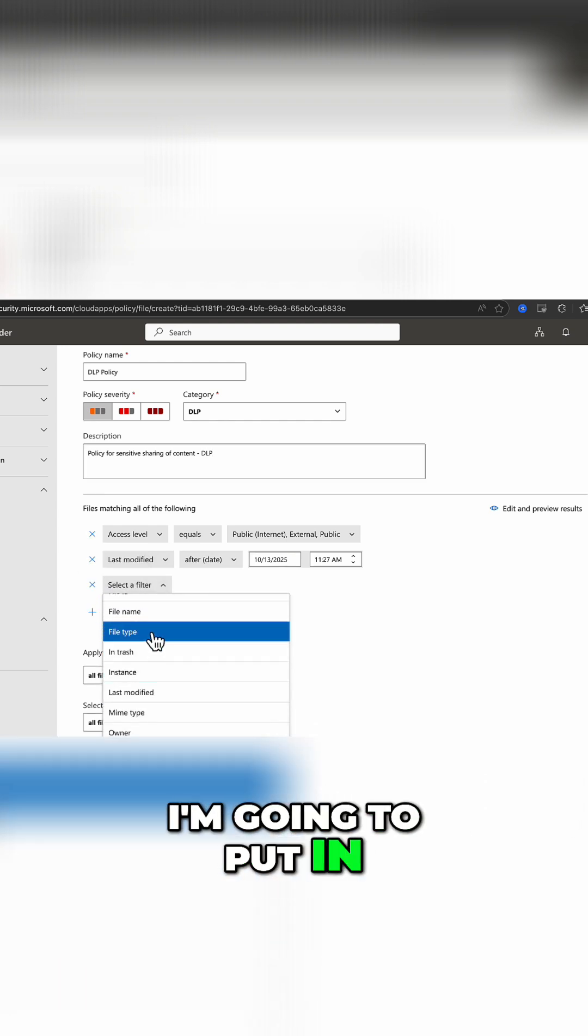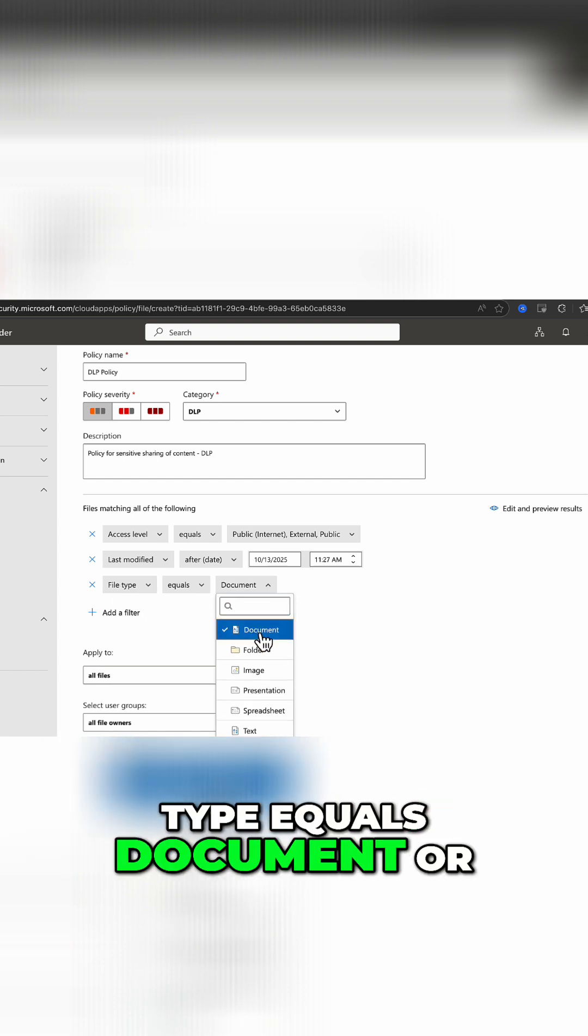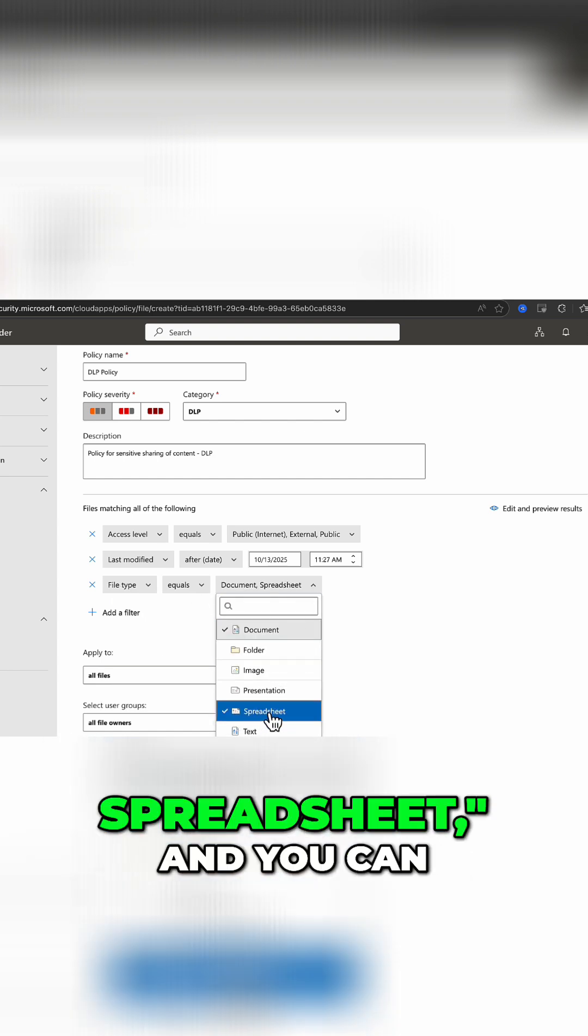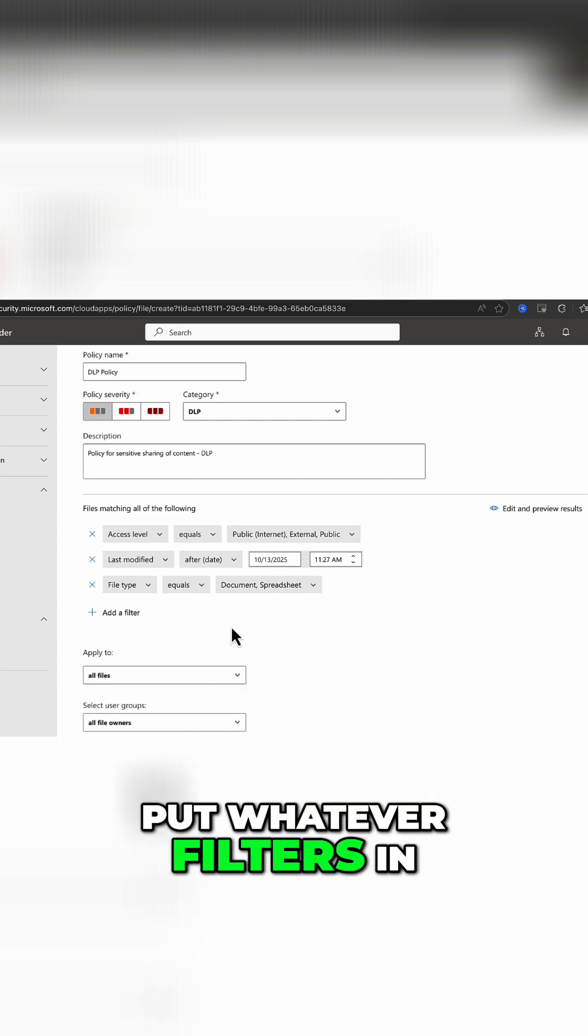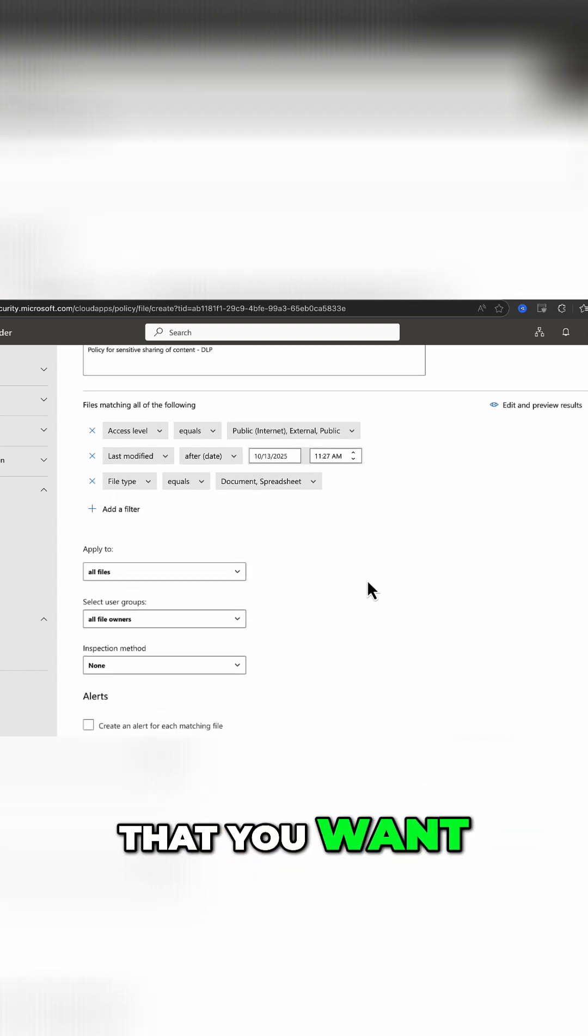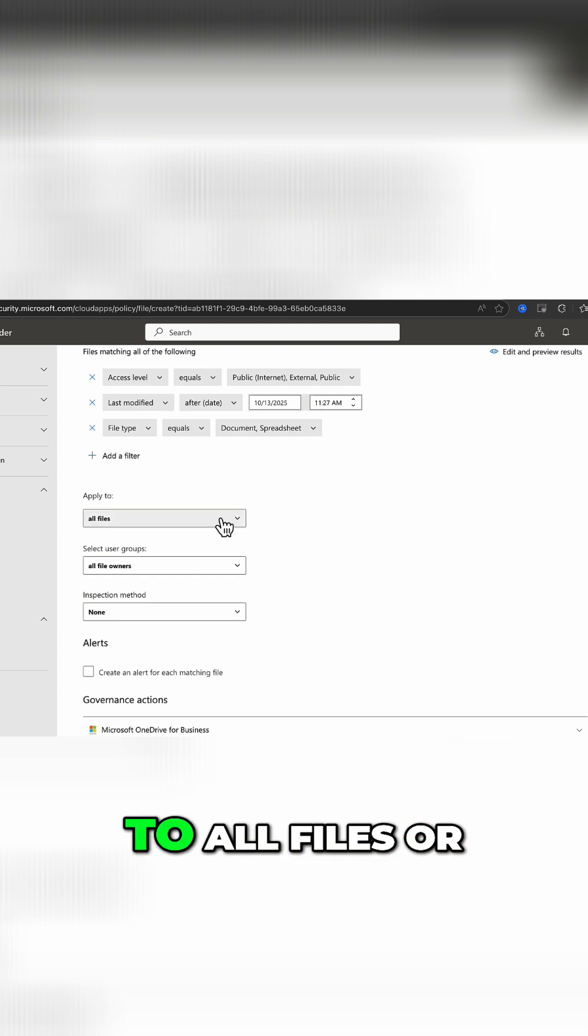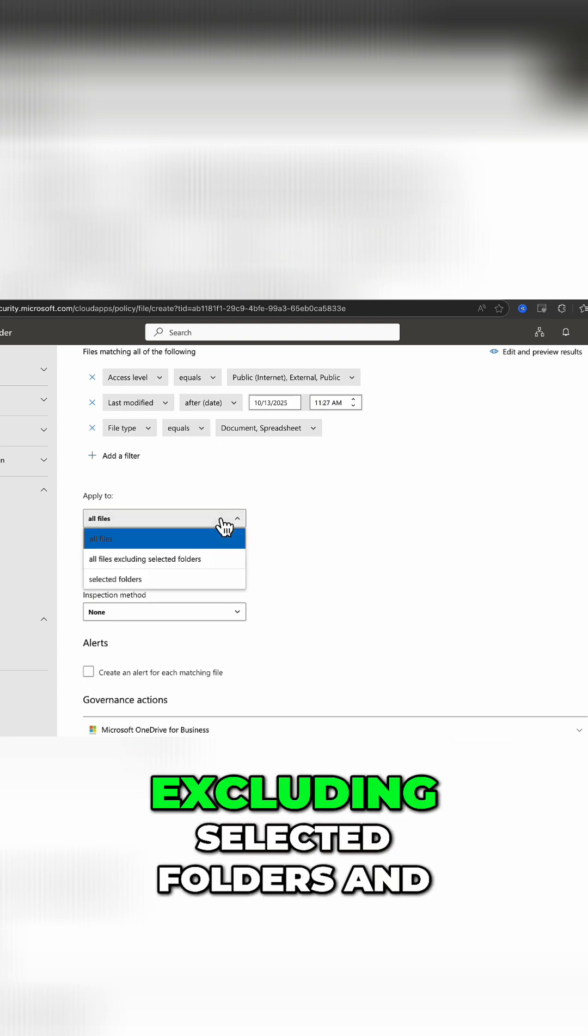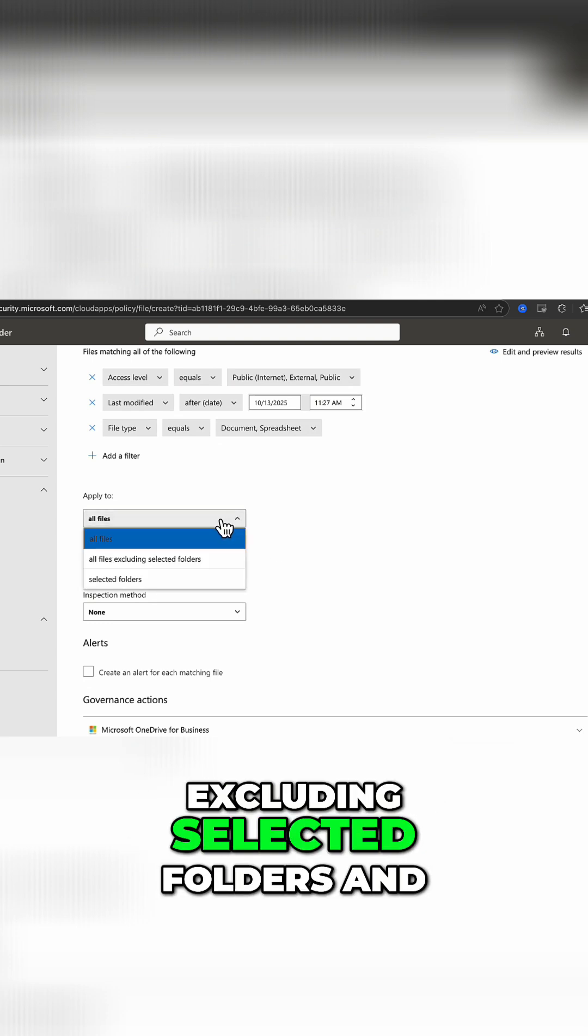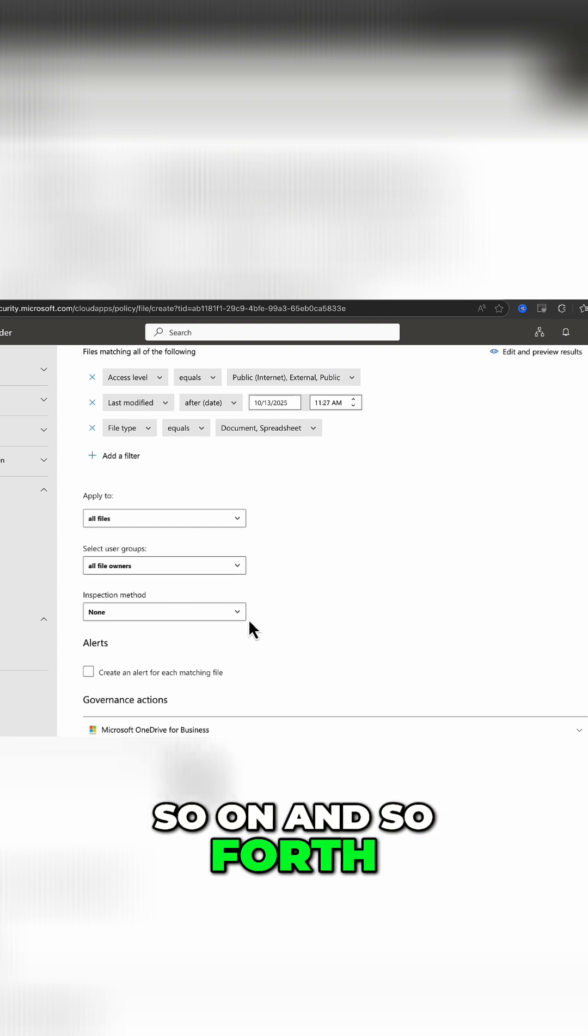In this case, I'm going to put in file type equals document or spreadsheet, and you can put whatever filters in that you want. You can choose whether to apply this to all files, or excluding selected folders.